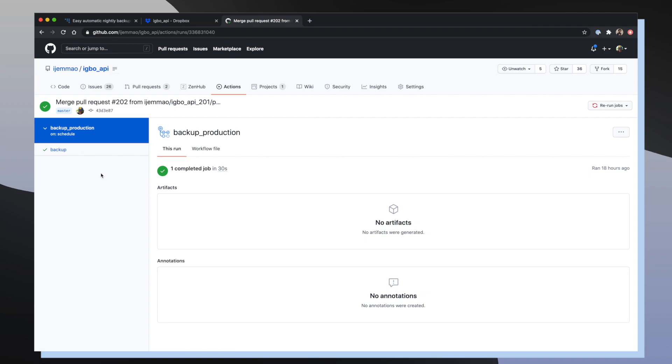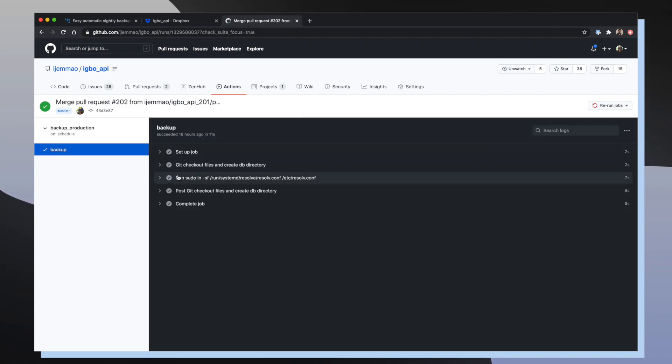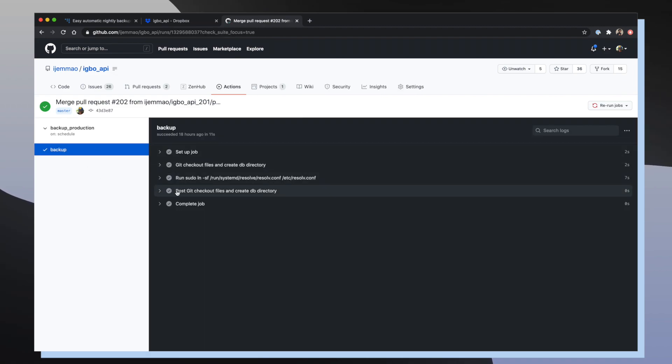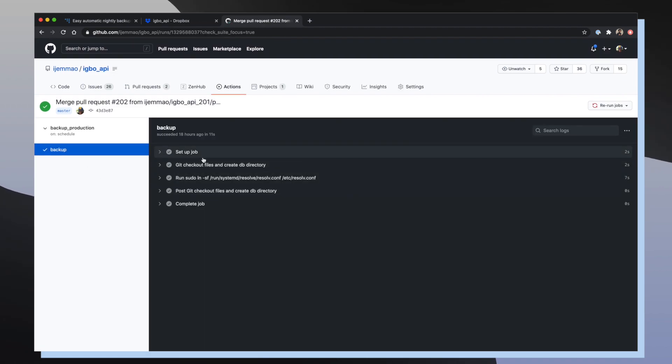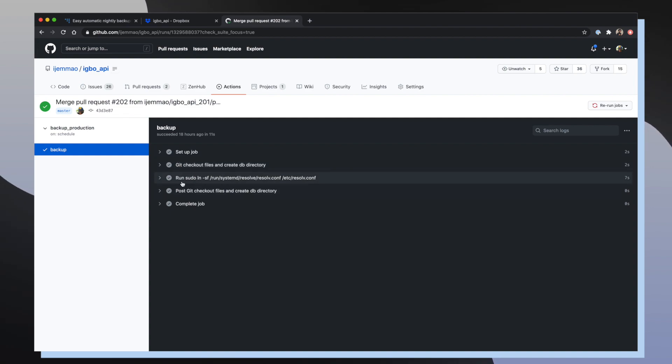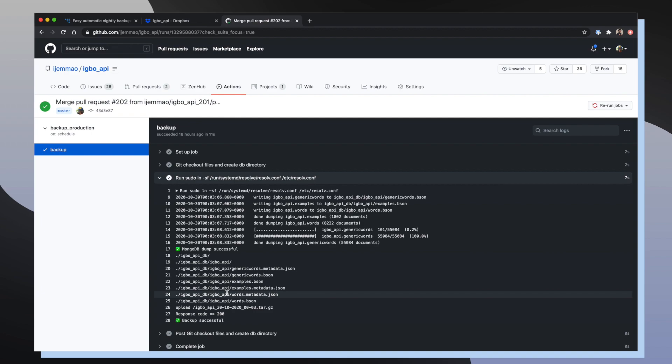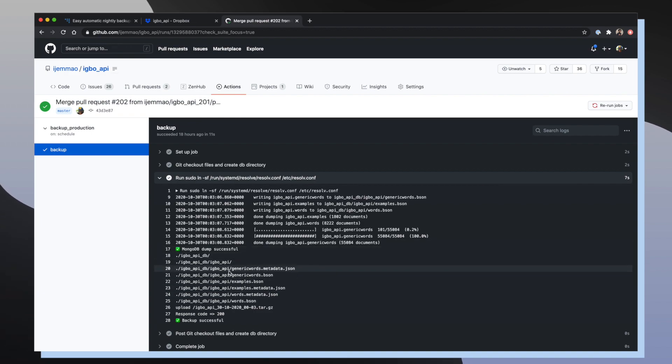If we click into one of these workflows and see the logs that it produced, we can see that it sets up its job, it checks out all the files from our API, and then it configures our environment in order to make network requests. And then once we get all that data, we're going to compress it and then upload it to our Dropbox account.